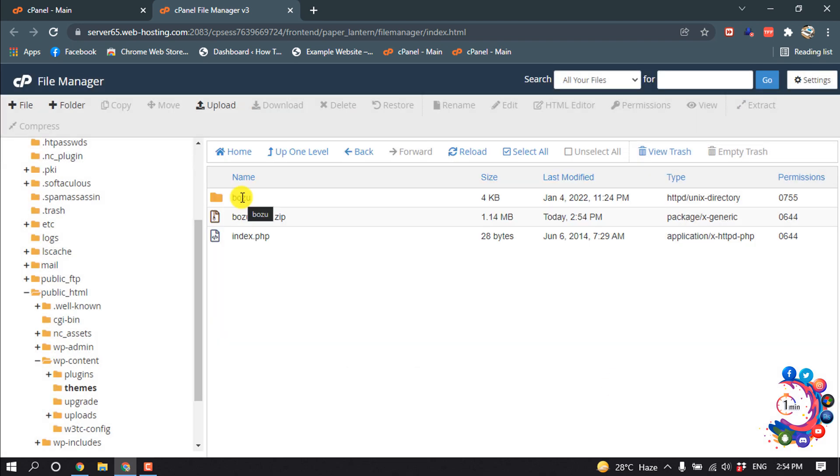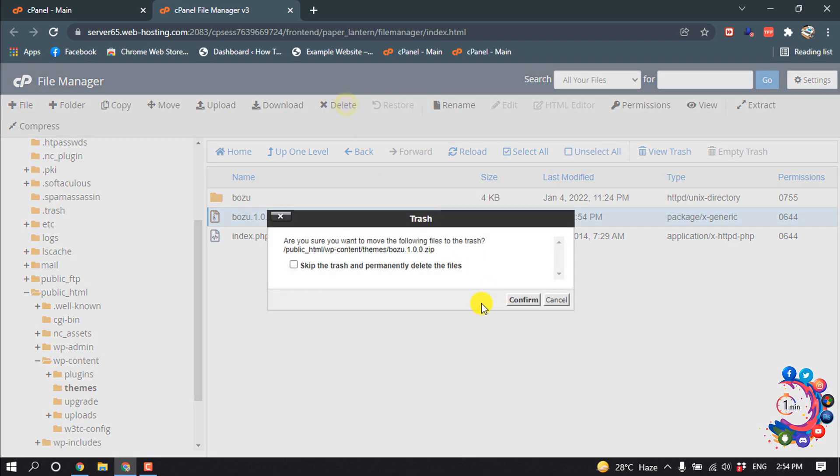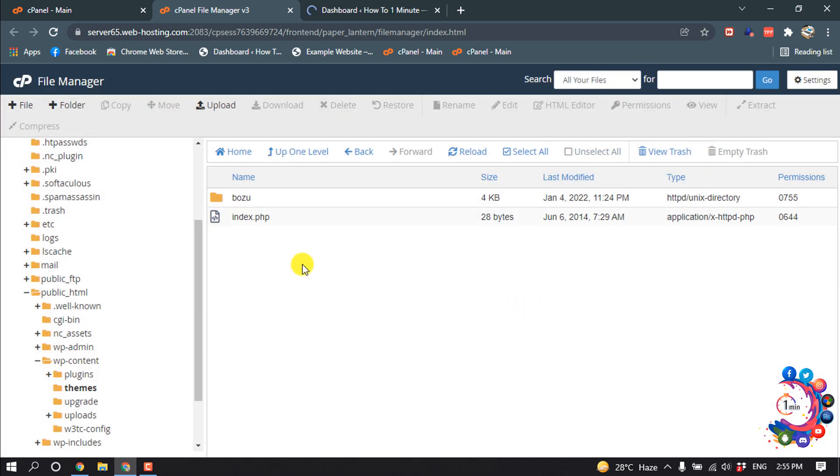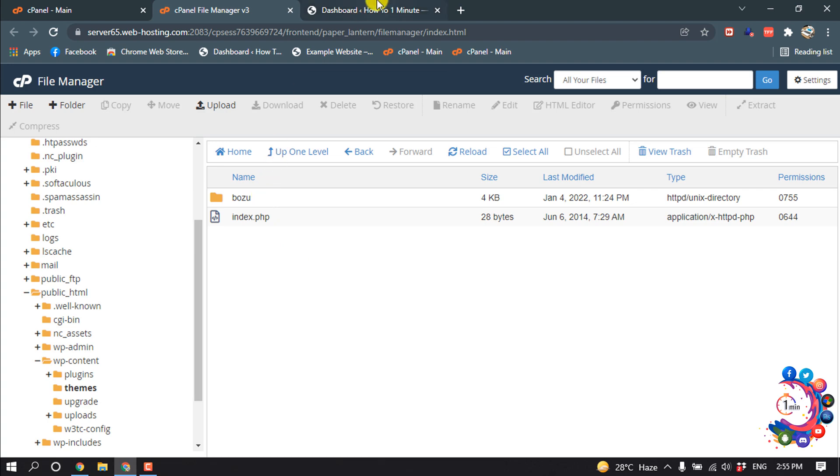Close. The theme has been installed in my cPanel. Now let's delete this zip file from here. And as you can see, the theme name is Bozu, so I'm going to my WordPress dashboard.